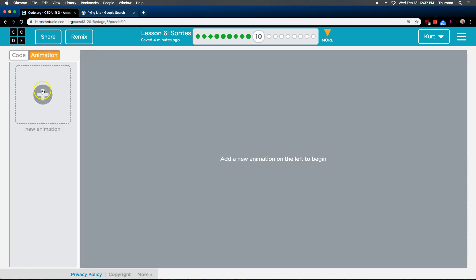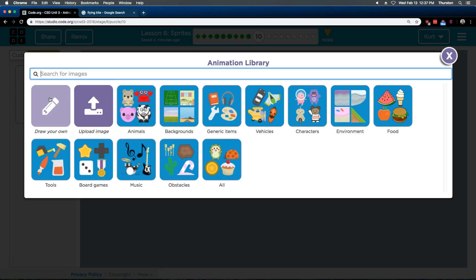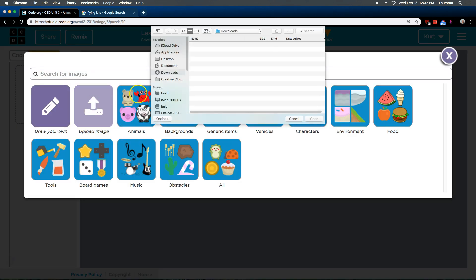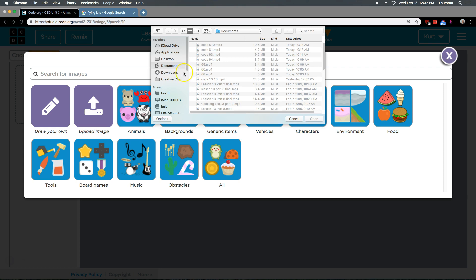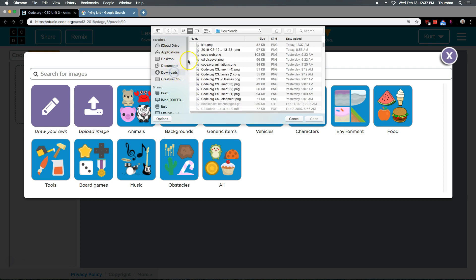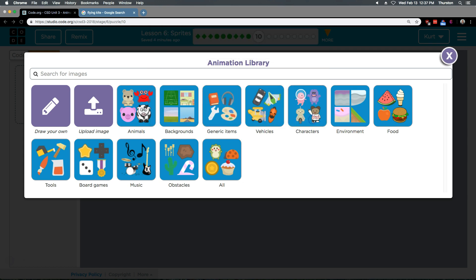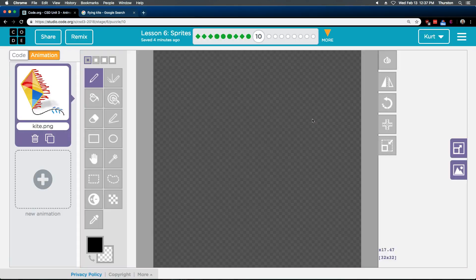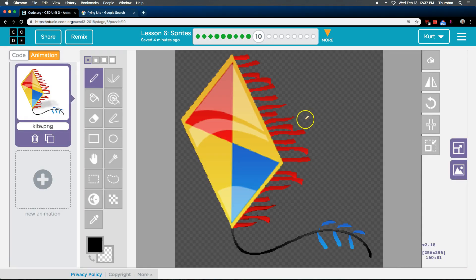Animation. Upload. Draw your own. Nope. I want to upload. And then, let's see. I did a download. Kite. Open. Hopefully. Ta-da! We have a kite.